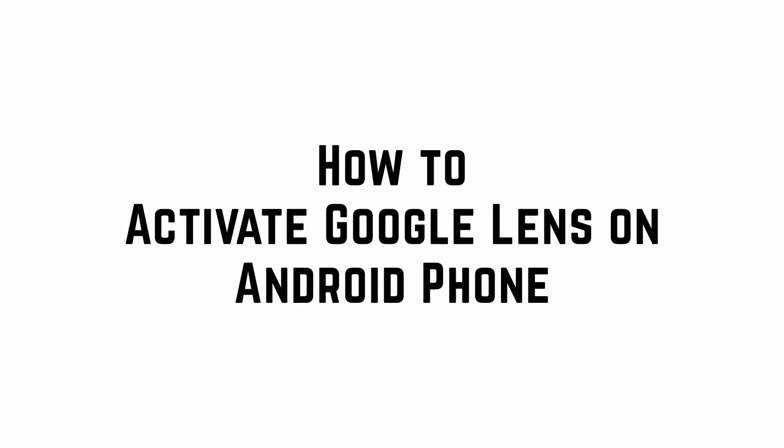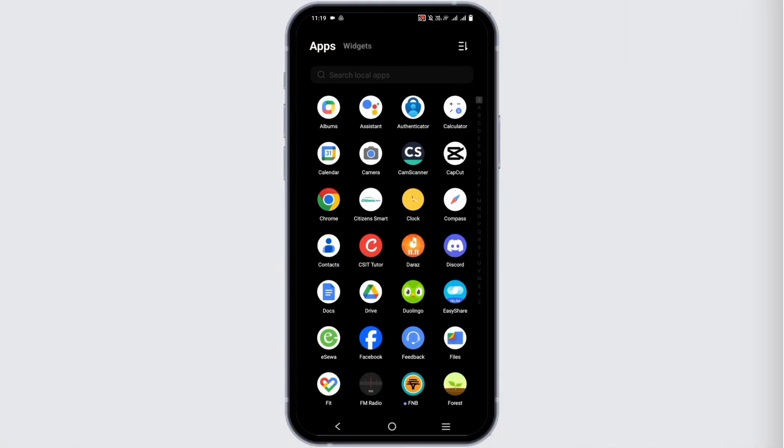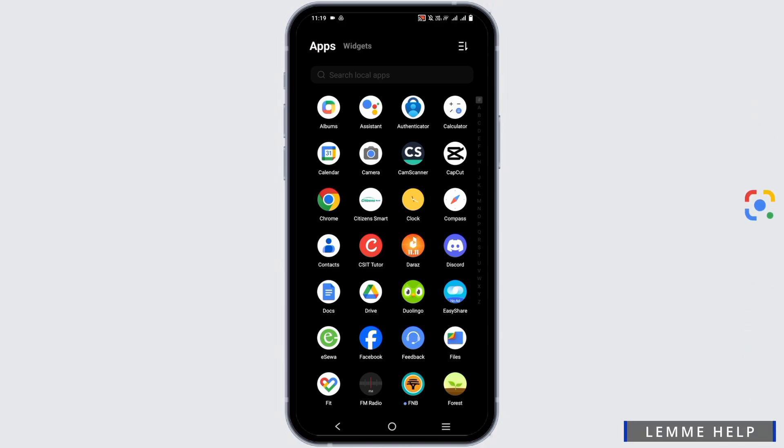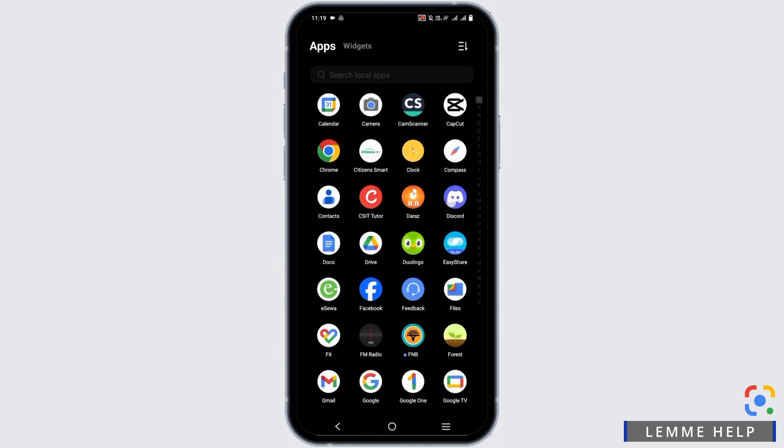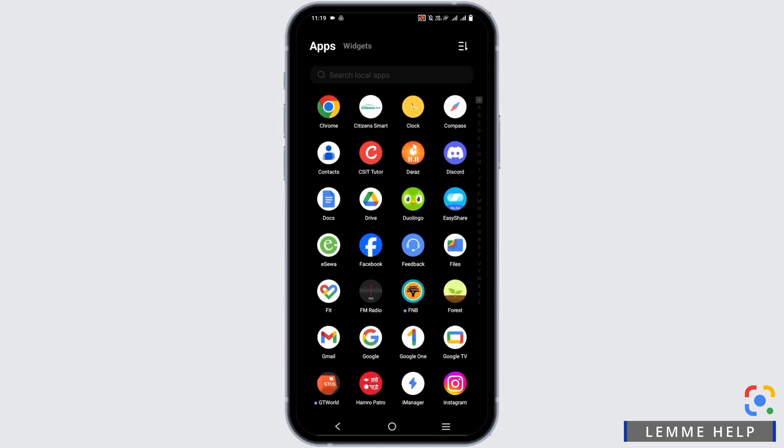How to Activate Google Lens on Android Phone. Hello everyone and welcome to the channel. If you are curious about Google Lens and how it enhances your visual search experiences, here is the tutorial for it.